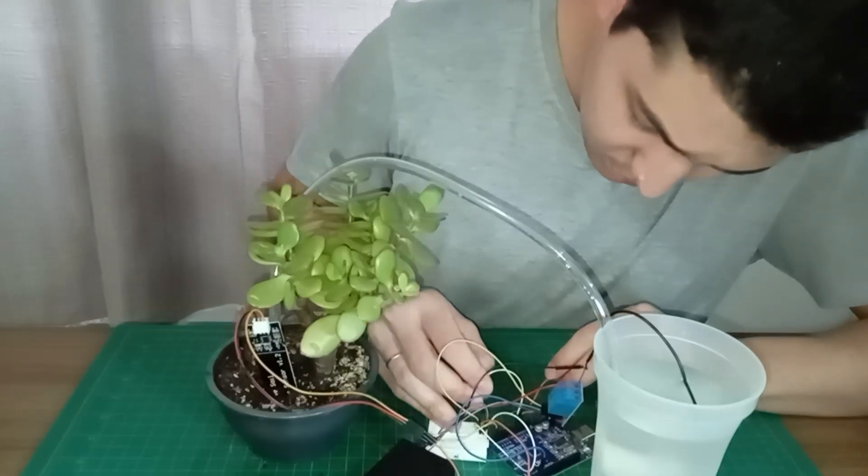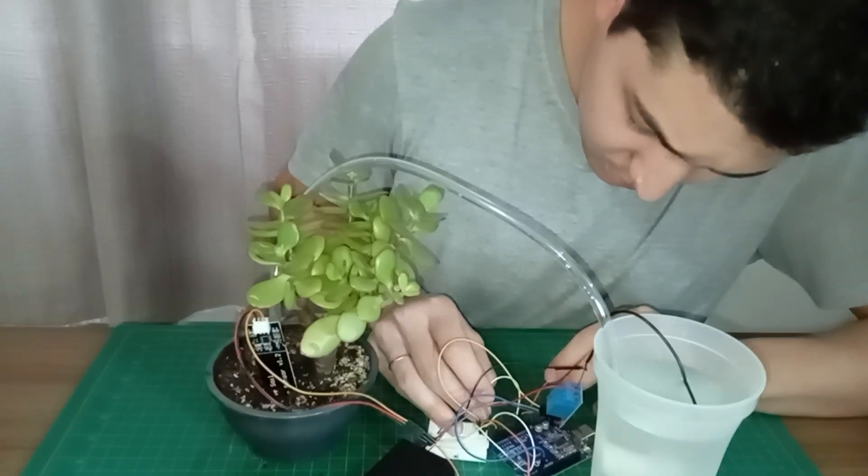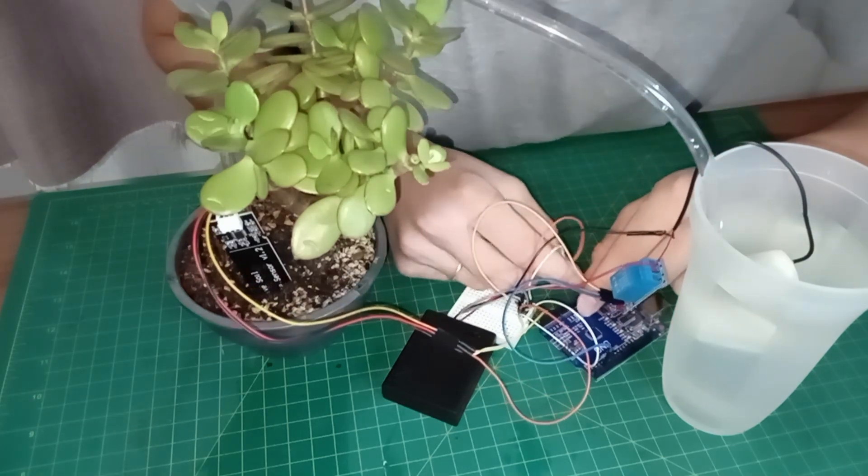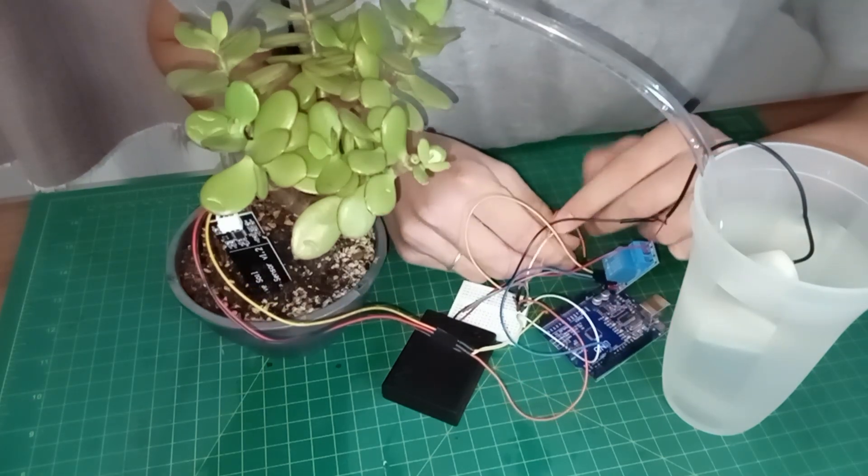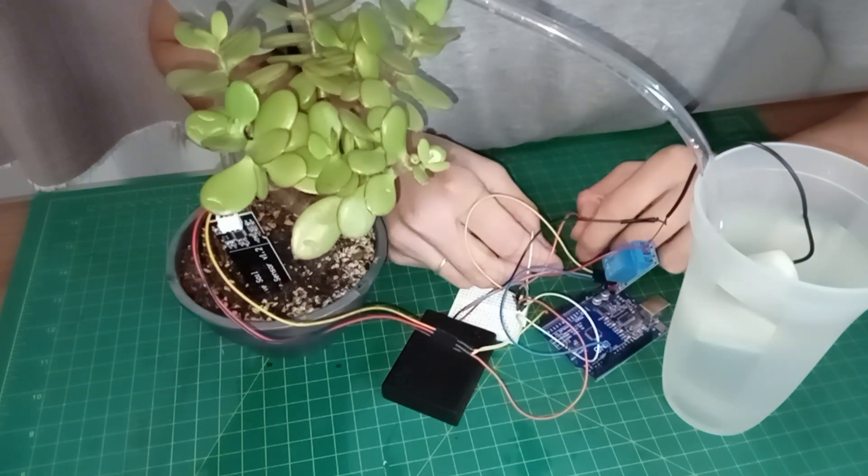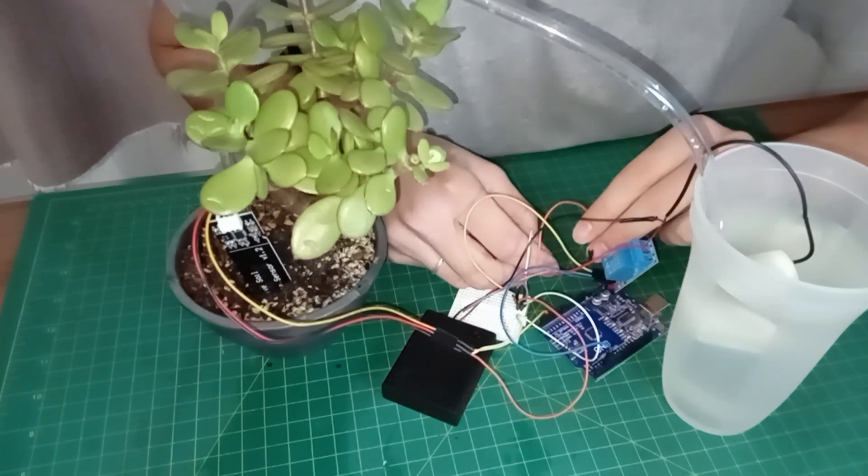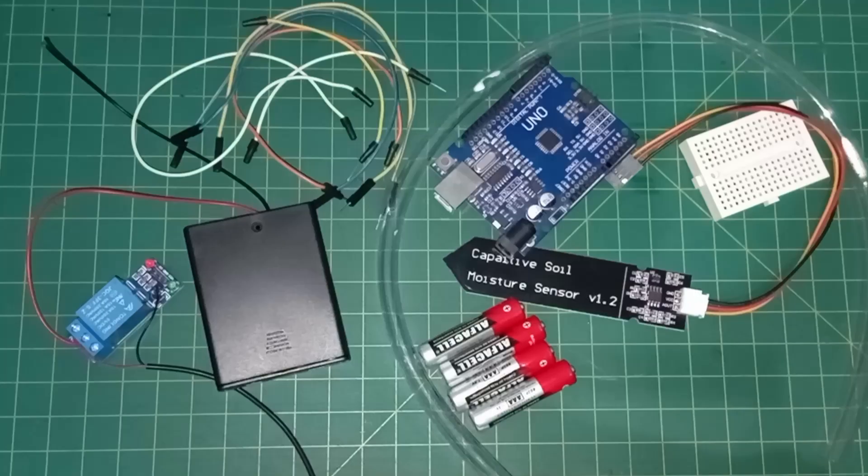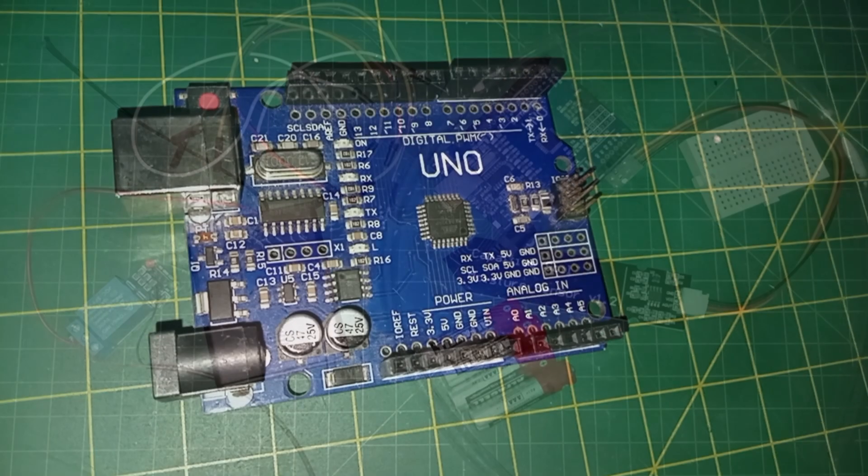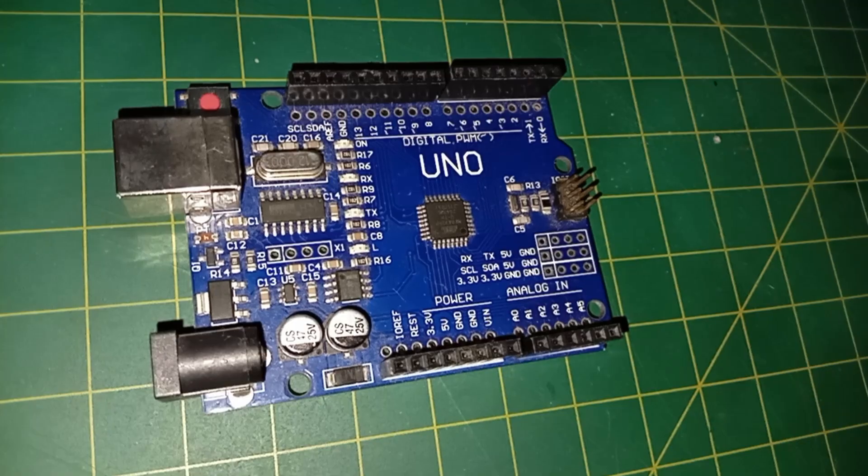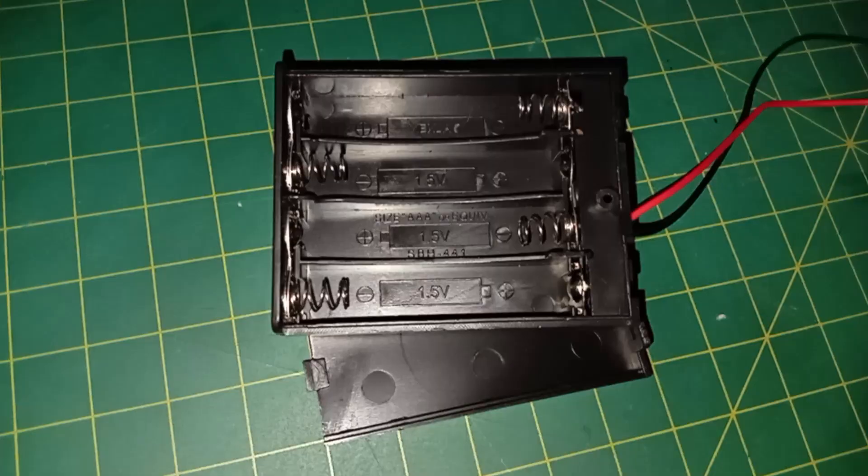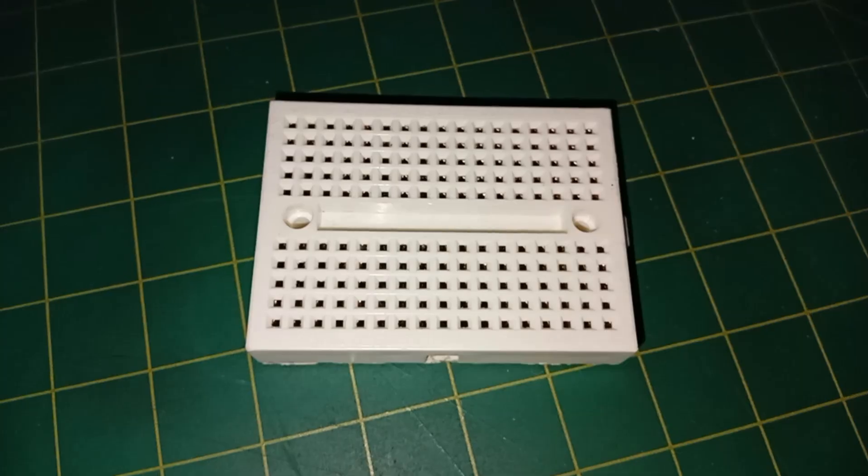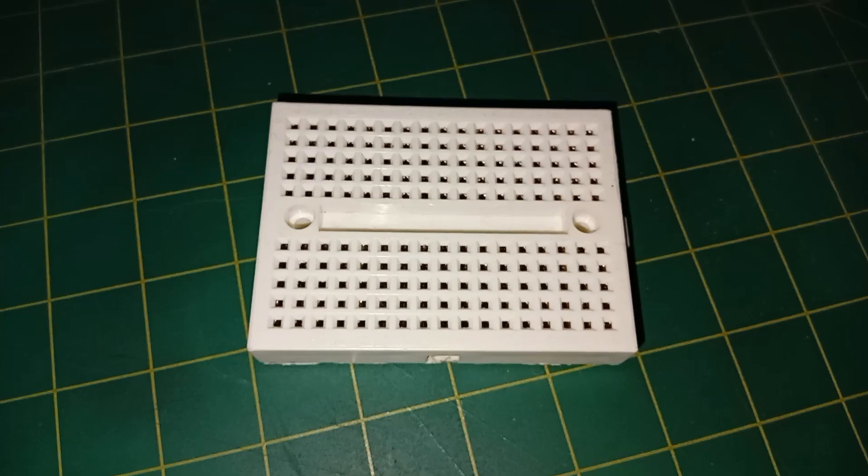We are going to create an irrigation system using a capacitance-based sensor, as you can see in these schematics. For this project, you need Arduino board, battery support, batteries, breadboard, capacitance-based soil moisture sensor.